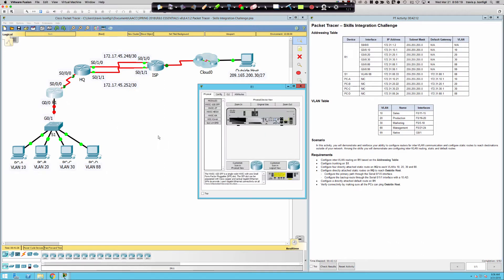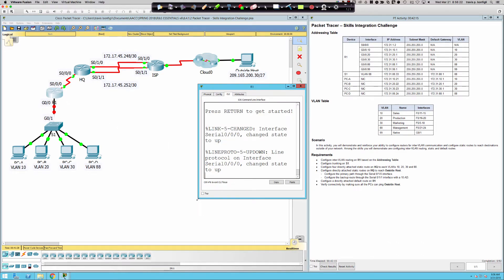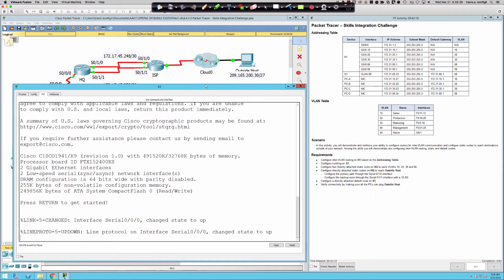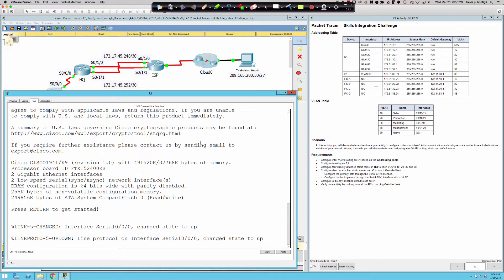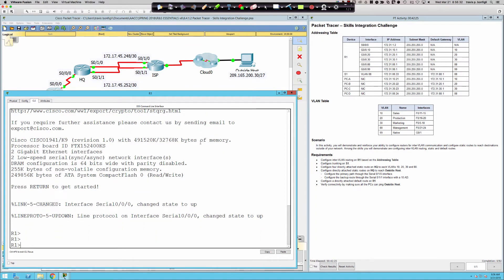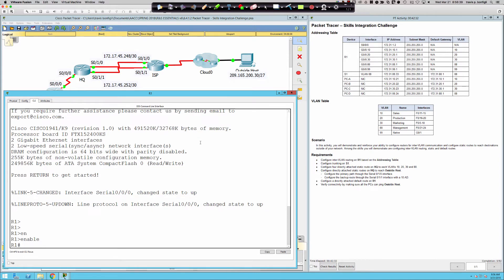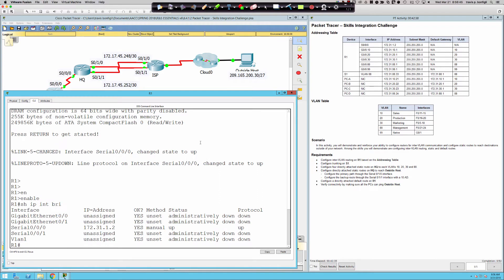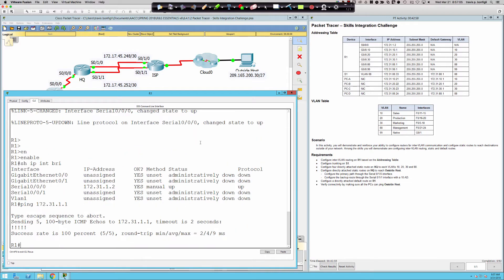Let's start on Router 1. We're in user exec mode, evidenced by the greater-than sign after the R1 hostname prompt. Let's type enable to transition into privilege exec. I'll start with show IP interface brief to see what's currently configured. The only interface currently configured is the serial 0/0/0 interface. Do I have connectivity to the HQ router on the other side? Pinging dot one — and there you go, we have connectivity on that side.